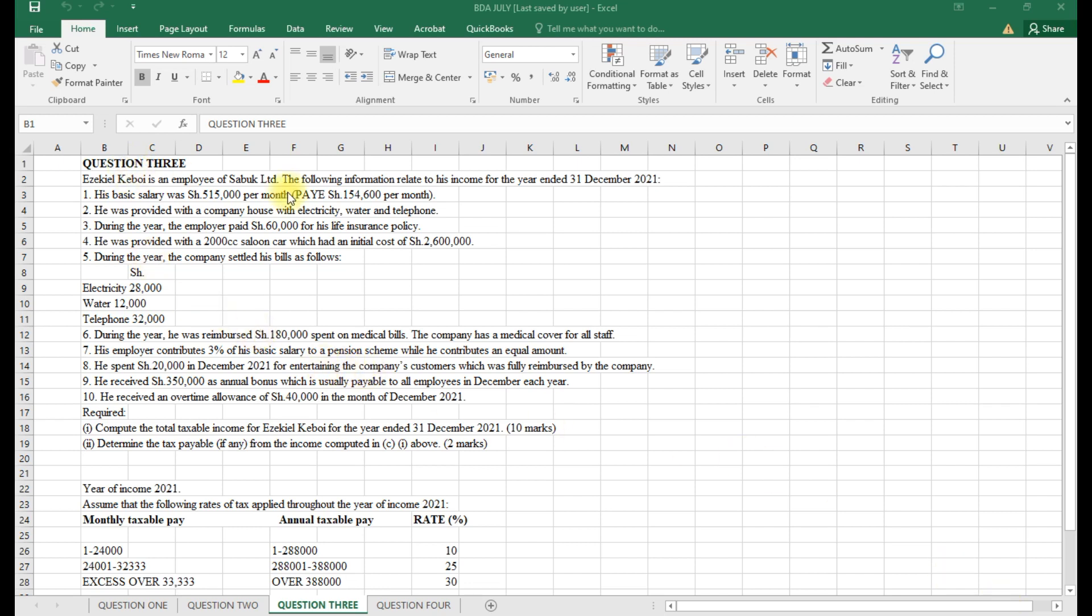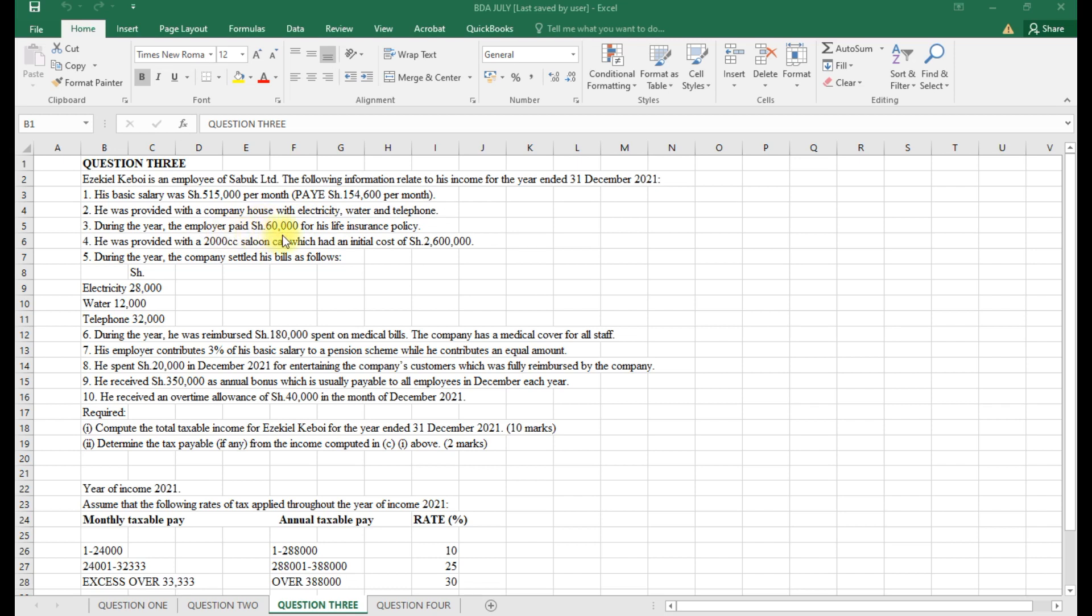Look at this question. The question reads: Executive Boy is an employee of Sabuk Limited. The following information relates to his income for the year ended 31st December 2021. His basic salary was 515,000 per month, totaling 6,180,000 per year. He was provided with a company house with electricity, water, and telephone. The employer paid 60,000 for his life insurance policy.